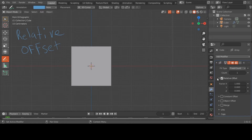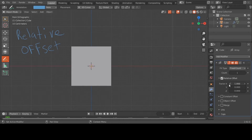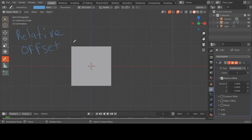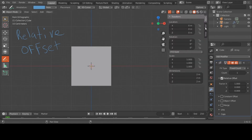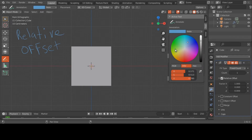I typed 'Blender array' into my browser and it took me to the official Blender website. It says: Relative Offset — Factor X, Y, and Z. As you can see here with my mouse, it has Factor X, Y, and Z. It adds a translation equal to the object's bounding box. Let me draw the bounding box. I want to make the annotation color brighter — I'll make it yellow so everybody can see it.